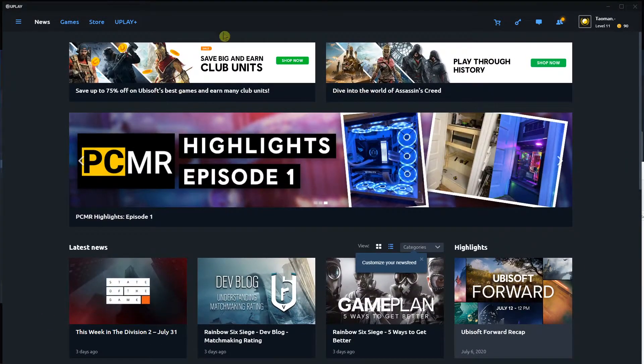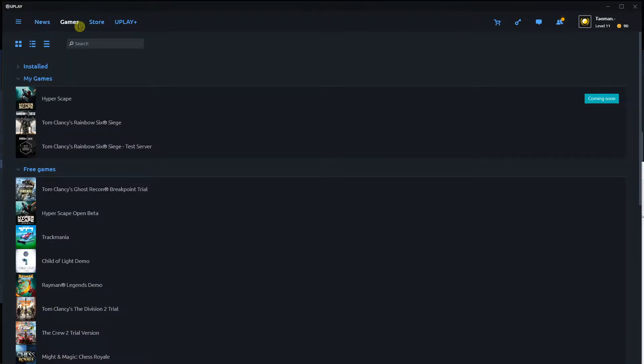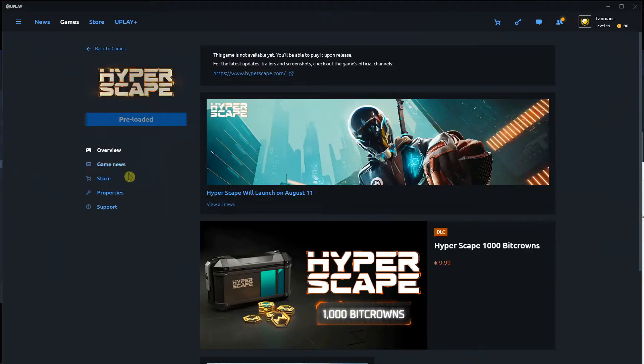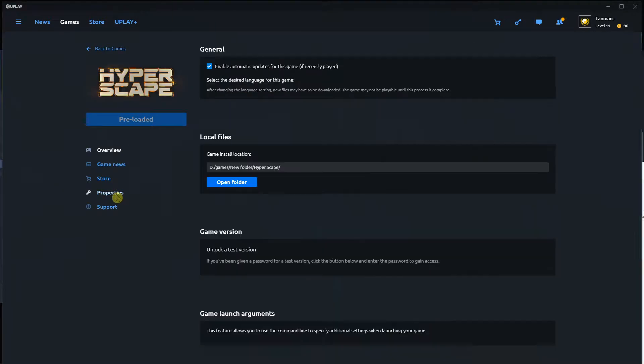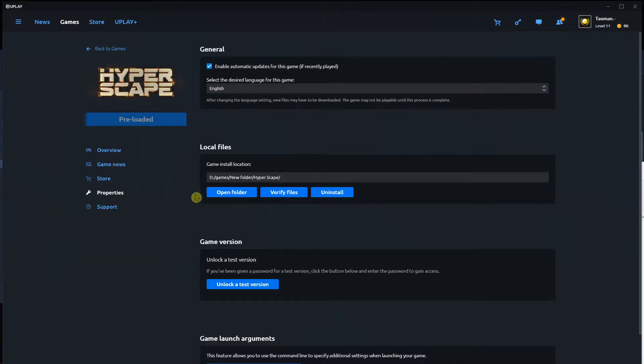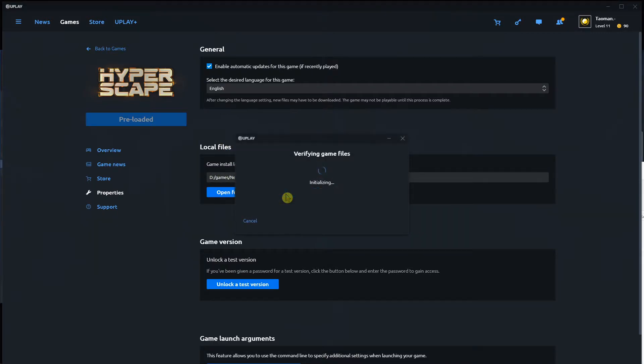The first thing you want to do is open Uplay, click here to games and find whatever game you want to verify the game files. I will click Hyperscape and right here I will go to properties and now I'm going to see local files. I can see it right here and I can just easily verify the files.